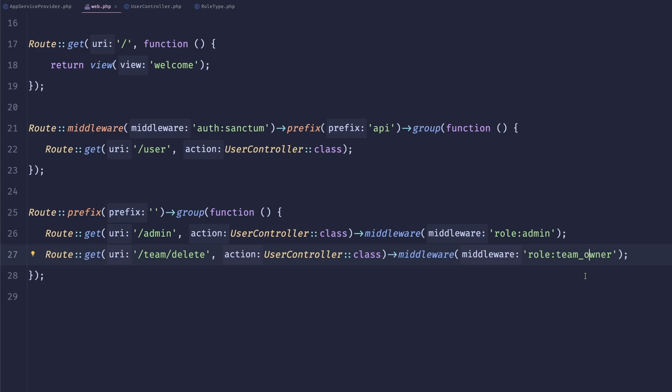Now, this obviously works. We are using like Spatie Laravel permissions or whatever that's called under the hood.